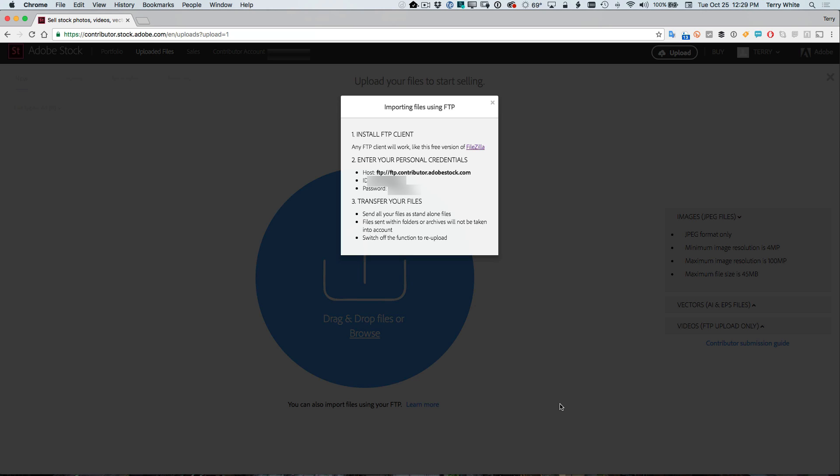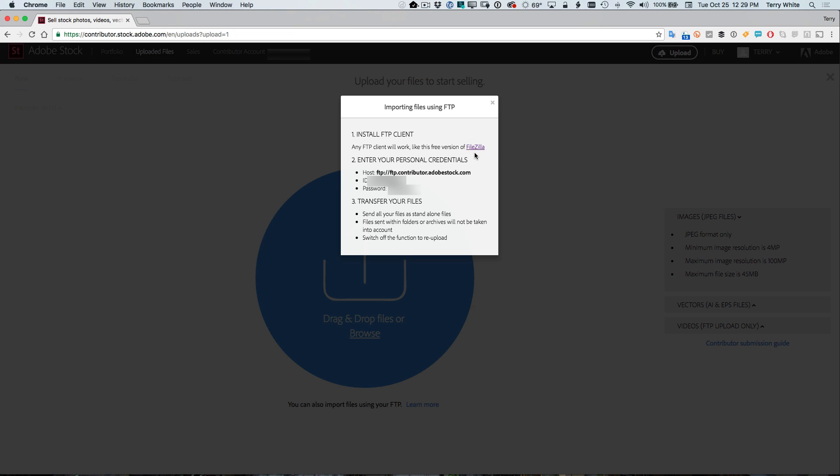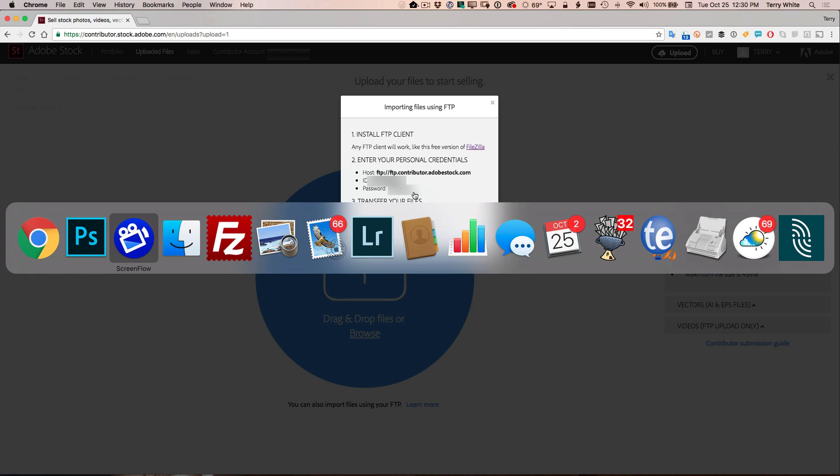It'll give you your host information, which is the server you need to upload to your ID, which is your username and your password, which is your password. These are all unique to your account. Now you can use any FTP client you want, but it proposes one that's free called FileZilla. So I've got FileZilla already launched and ready to go. But you would need these three pieces of information to put into any FTP client that you're going to use.